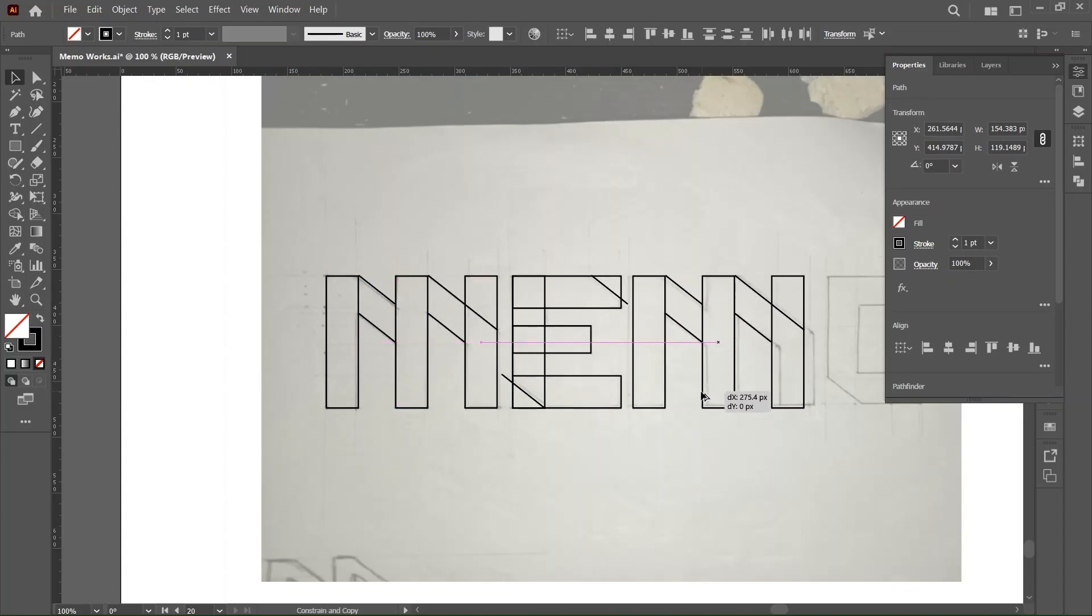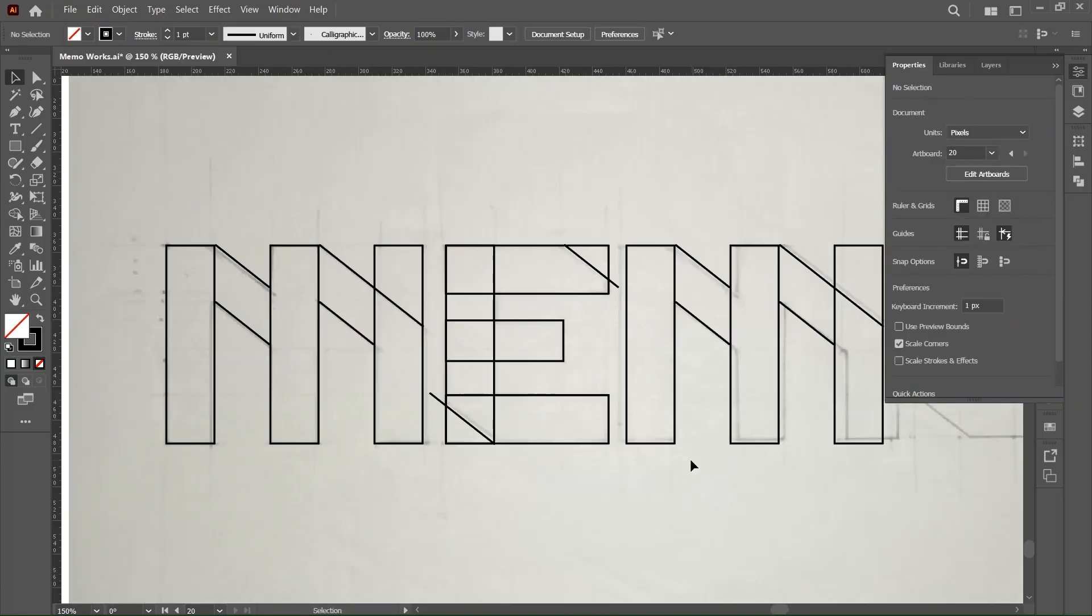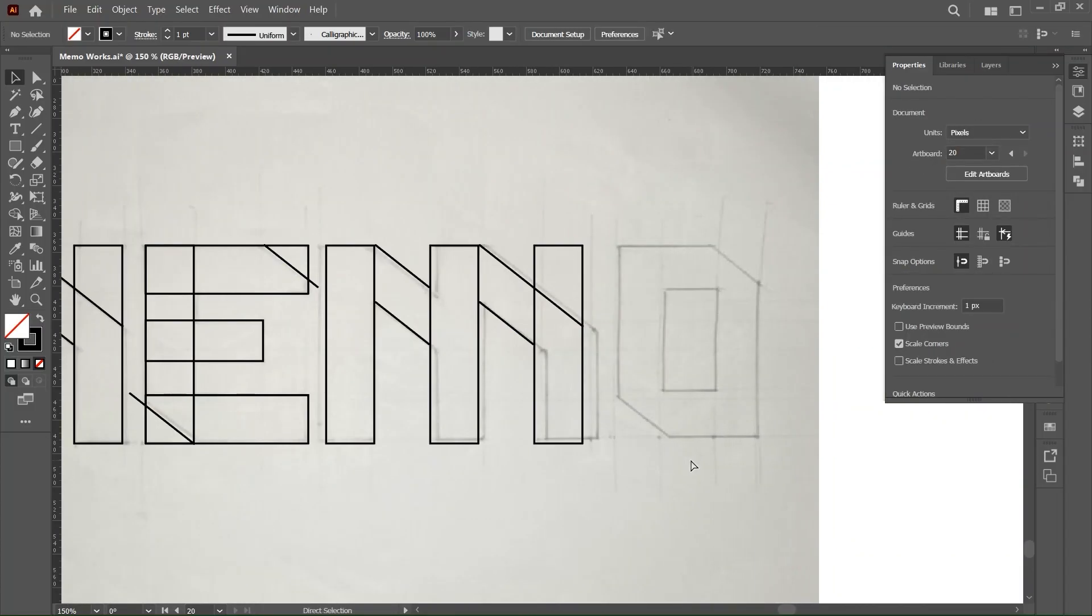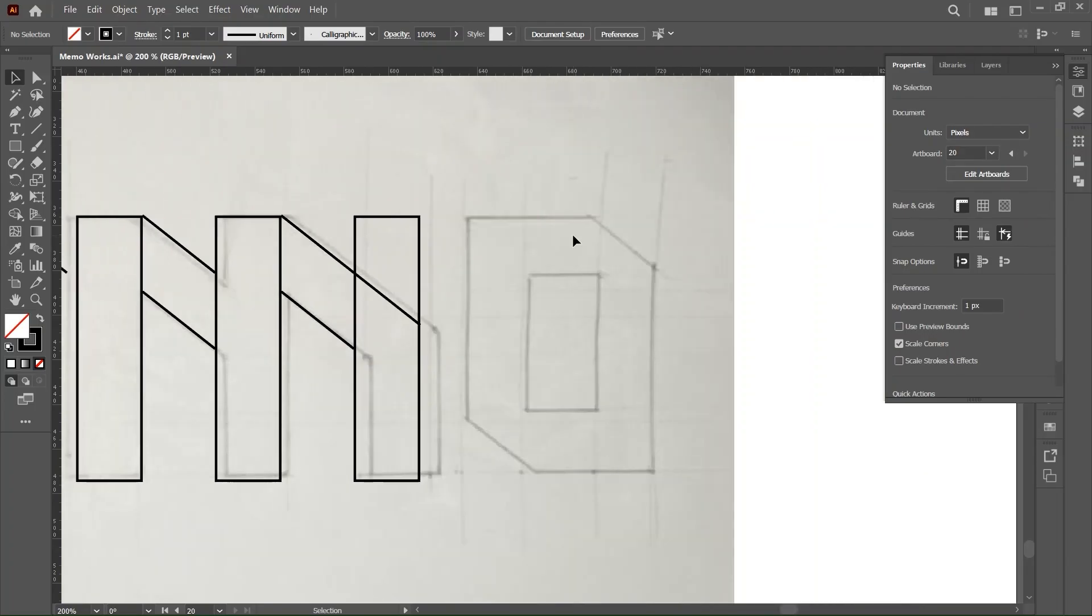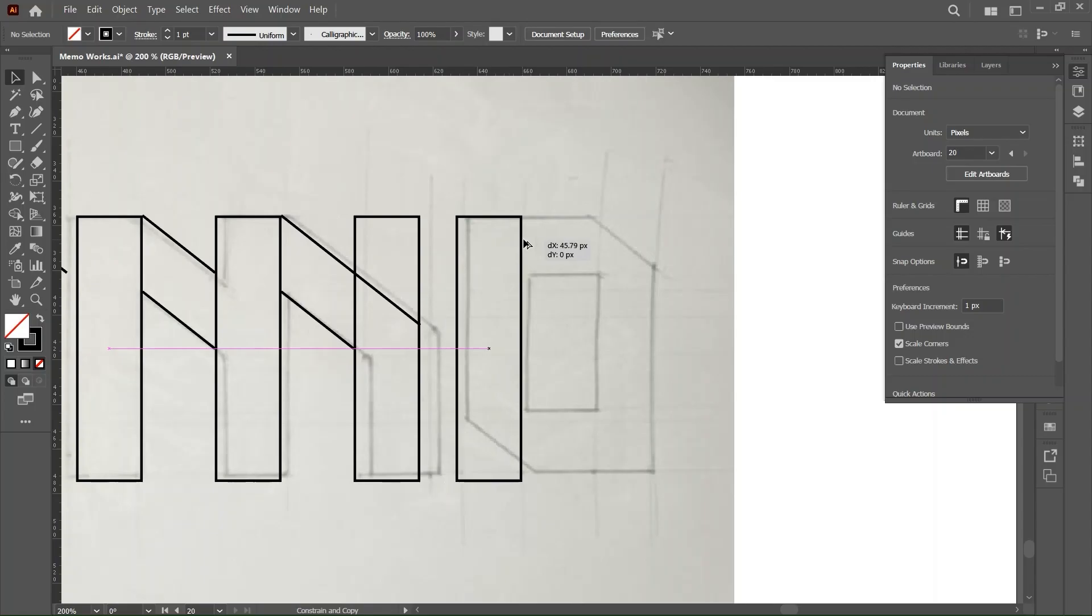So to form the next N we don't need to draw anything again, we'll just hold Alt and drag and snap it in place.